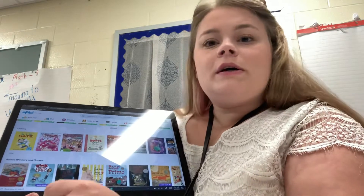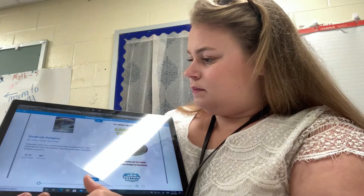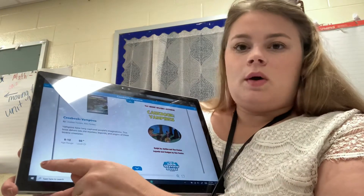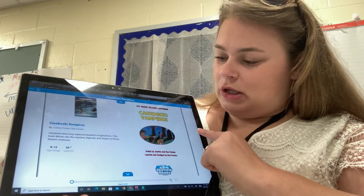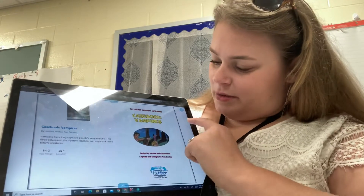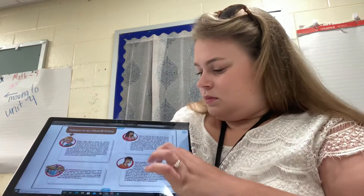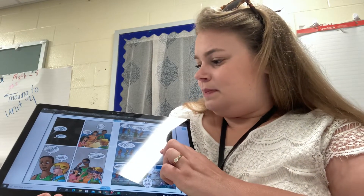There are also books that don't read to you. Whenever you're reading a book that doesn't read to you, you won't see a play button down here. To go to the next page in a book, you click on the side that you want to turn. Whenever you click on the side, it turns the page. Again, you press the X to get out of the book.